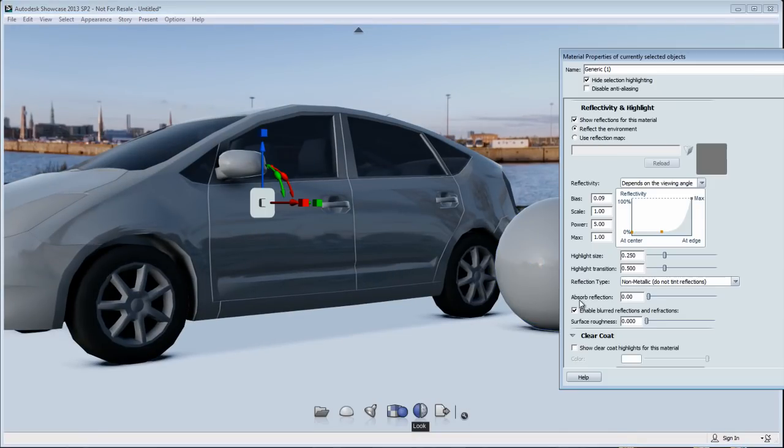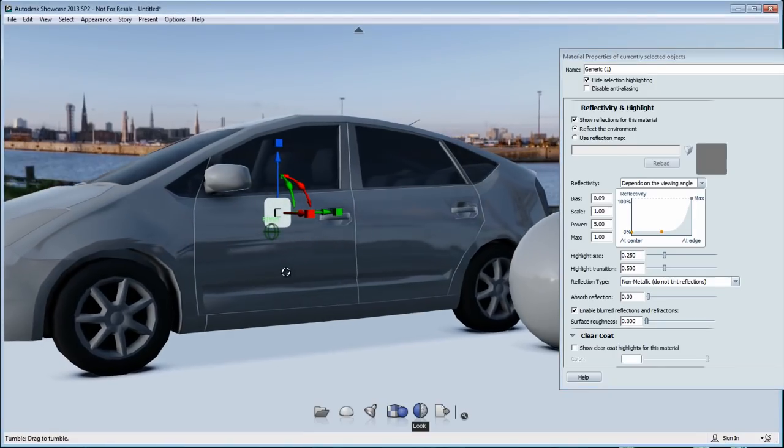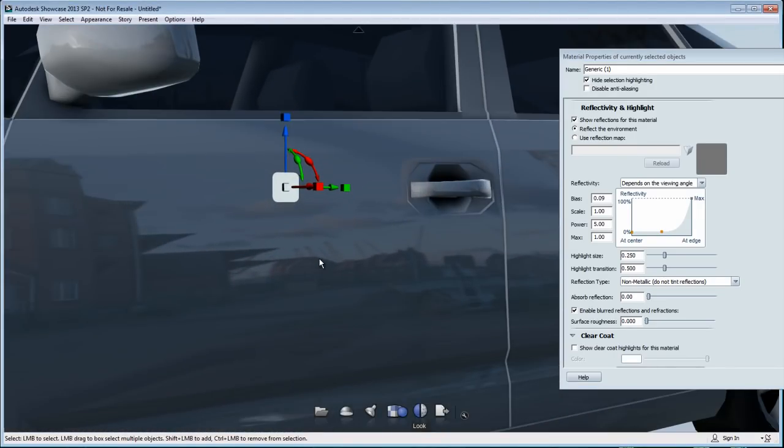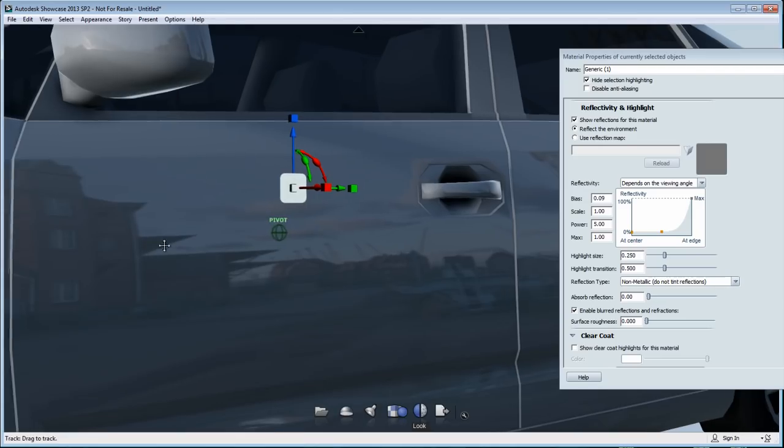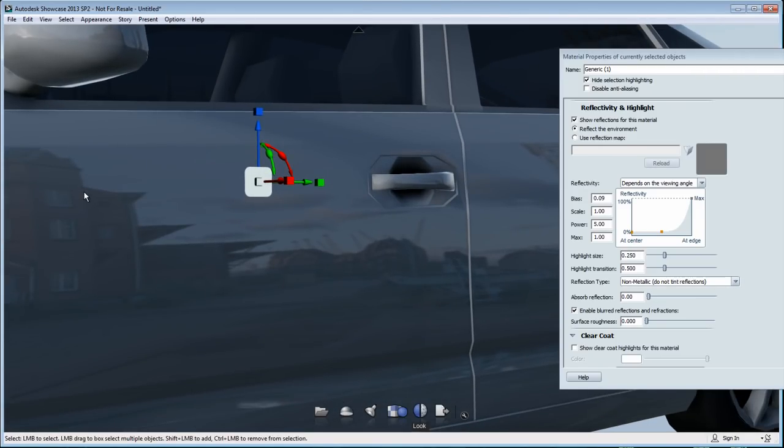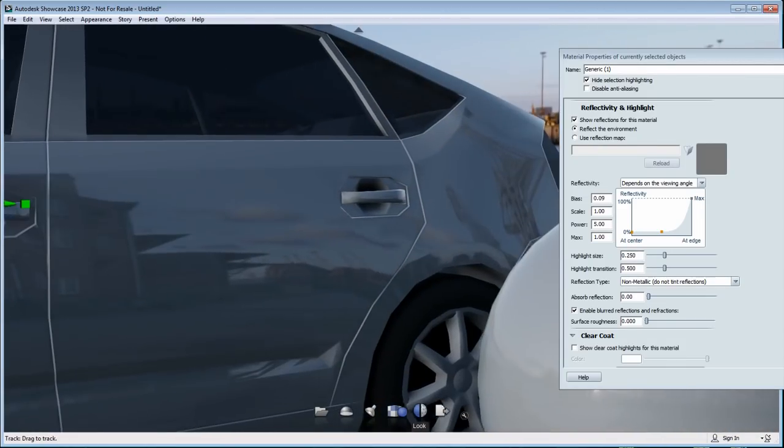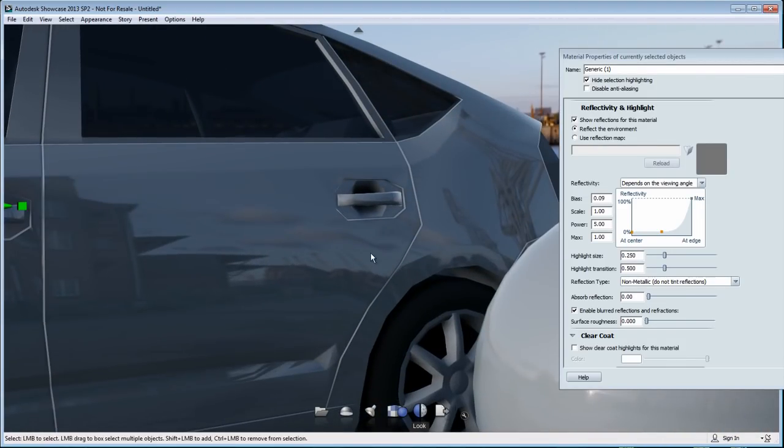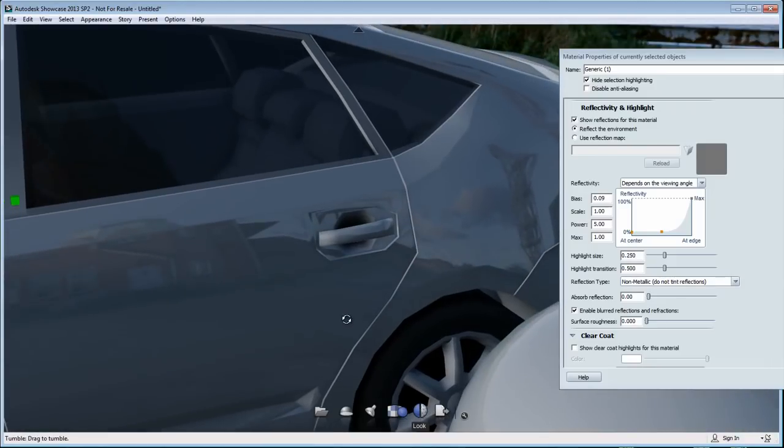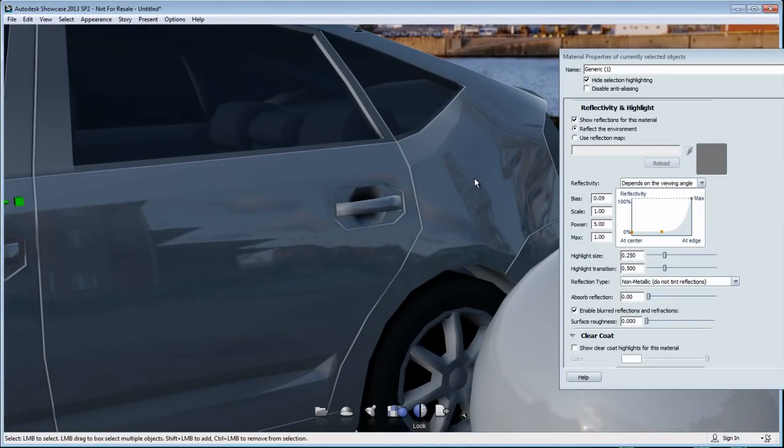Now, if I open the properties of this material, you'll notice under the reflectivity and highlight, there's an area that's called Enable Blurred Reflection and Refraction. Right now, it's turned to 0. So if I look at the reflection in a car, you'll notice that the environment reflections are quite sharp, almost like a mirror. So I could see exactly how this environment looked like in the reflection of the material on my car.